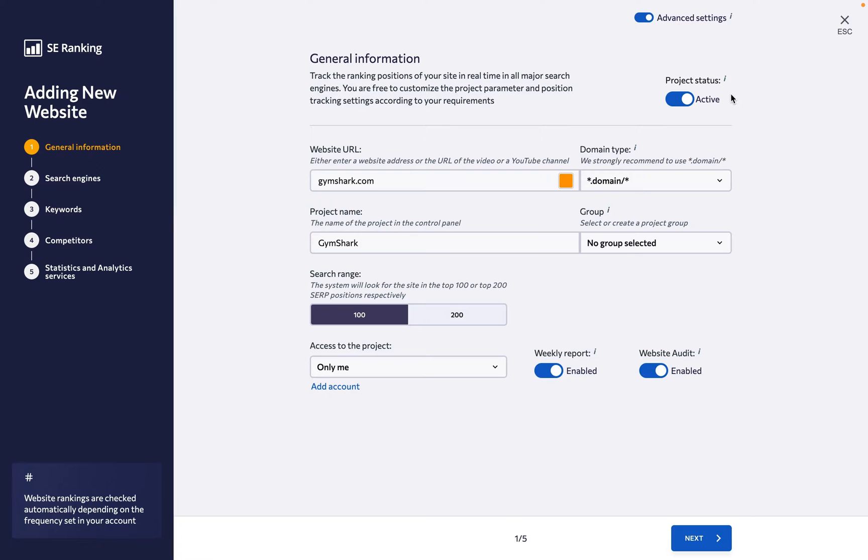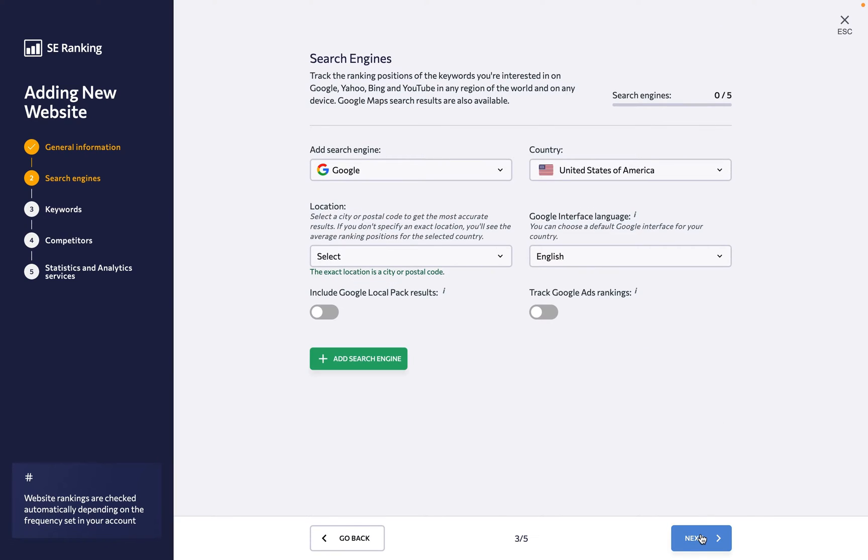The project status switch can come in handy if you need to put a website on hold. Disabling this option will let the system know that you don't want to continue collecting data from the specified website at the moment.